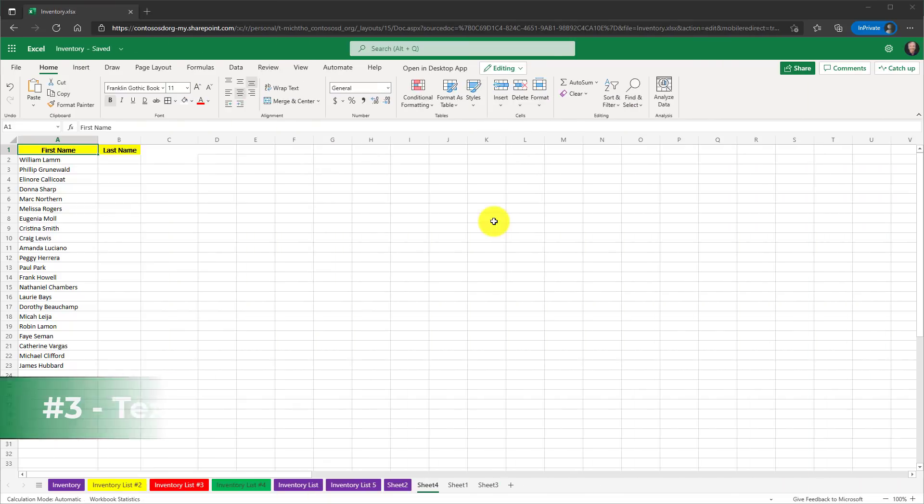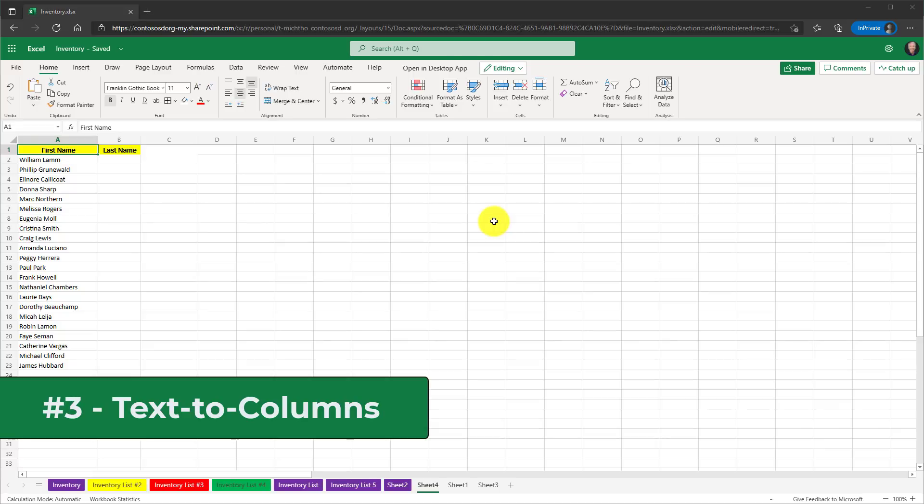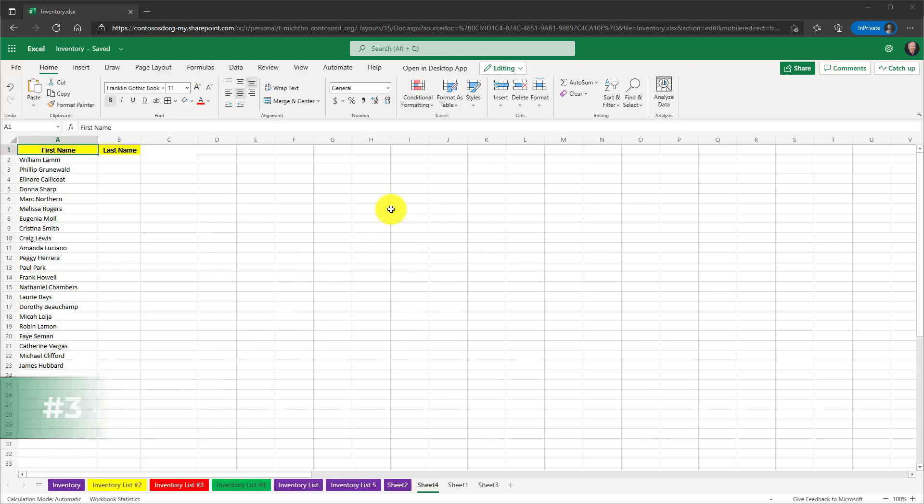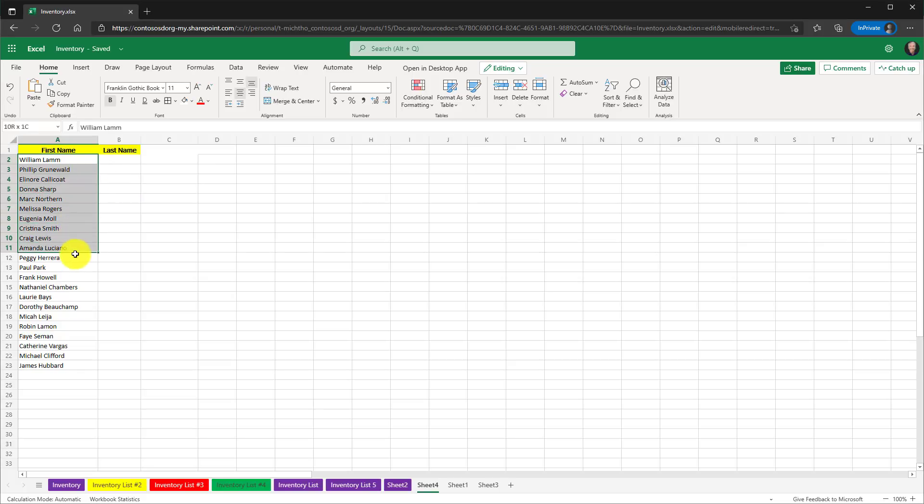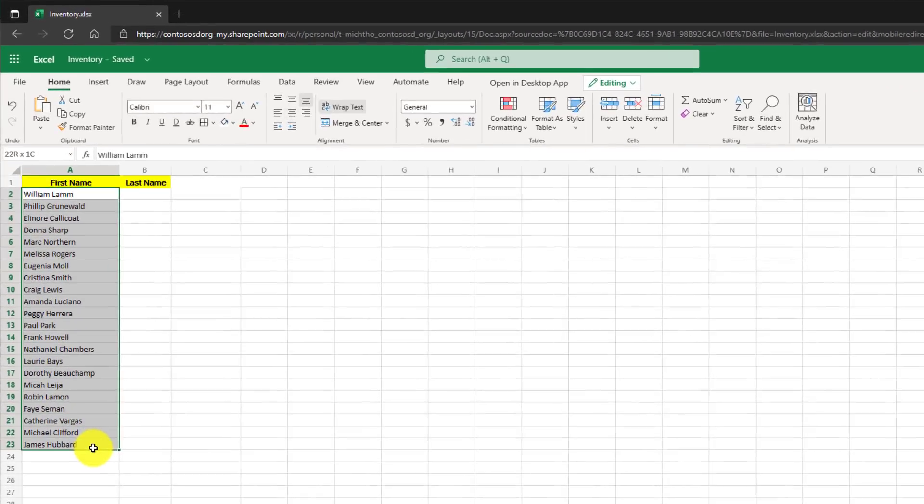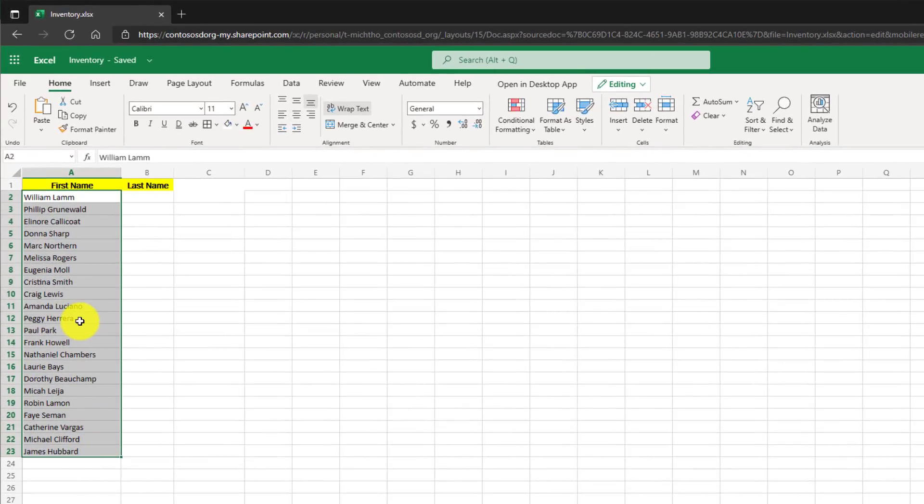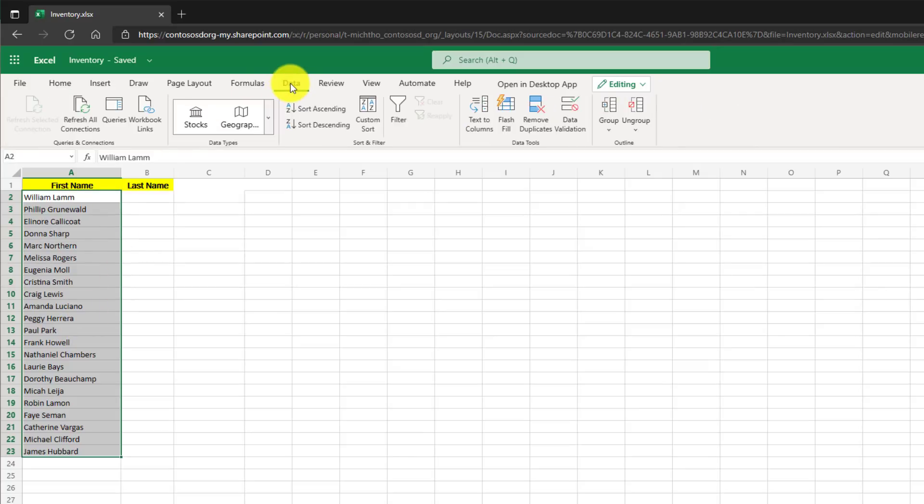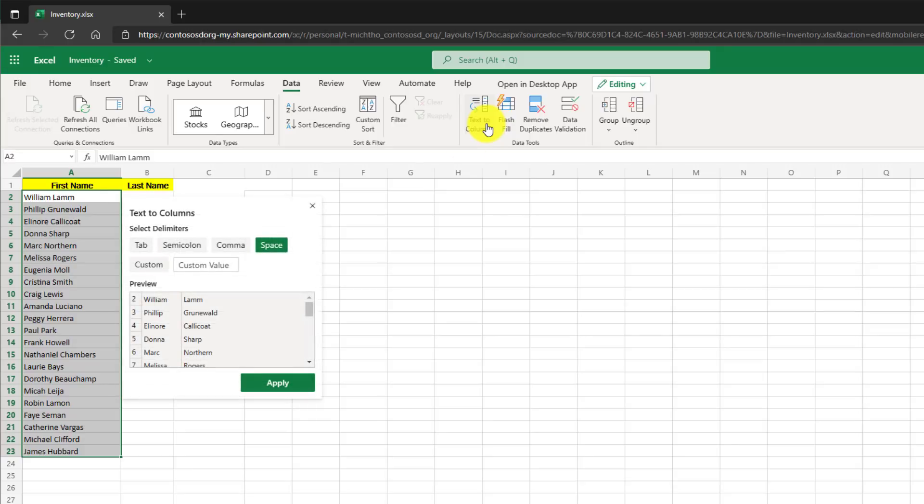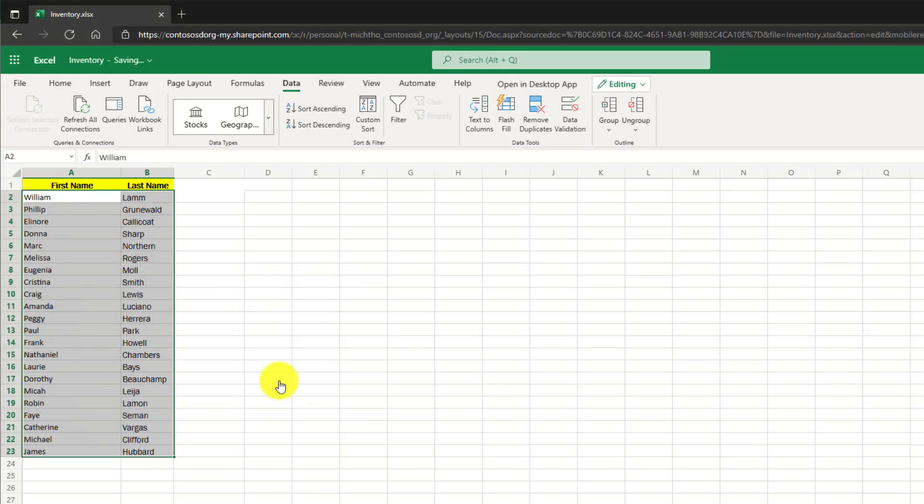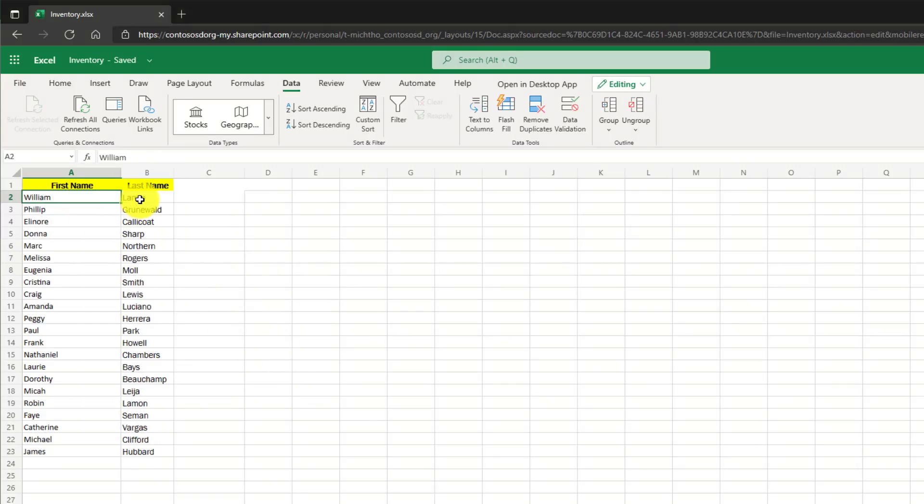The third new feature is the popular text to columns in Excel desktop is now in the web version. So I have a set of names here. This is a common case for text to columns. I want to split apart this data with the delimiter. Now if I go to the data tab here, you're going to see text to columns. If I choose this, it automatically finds that I'm looking for a space. It's going to split out my fake names here. And I just hit apply and there it just splits it out with a single click.